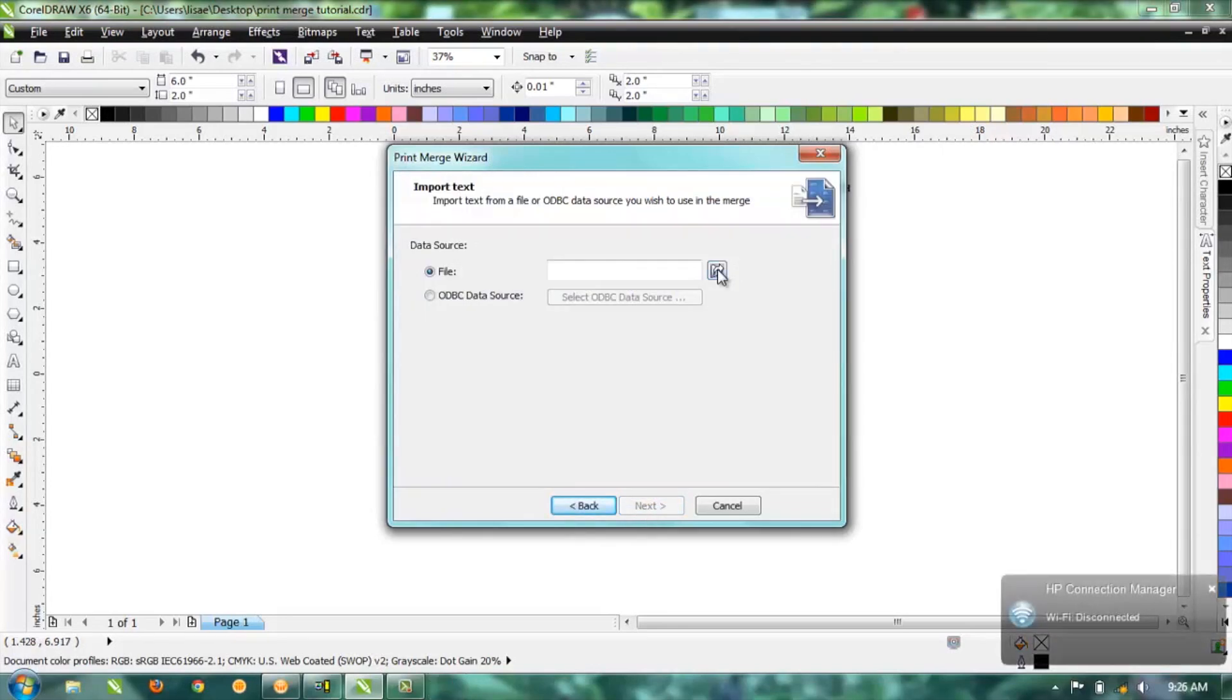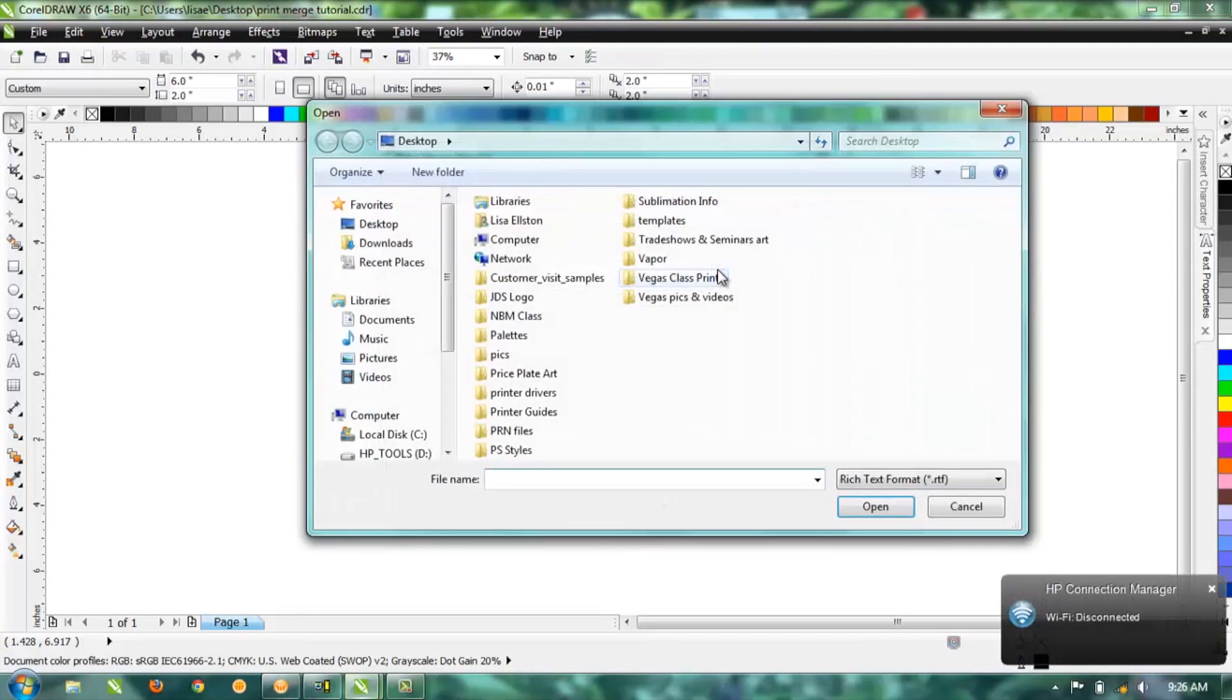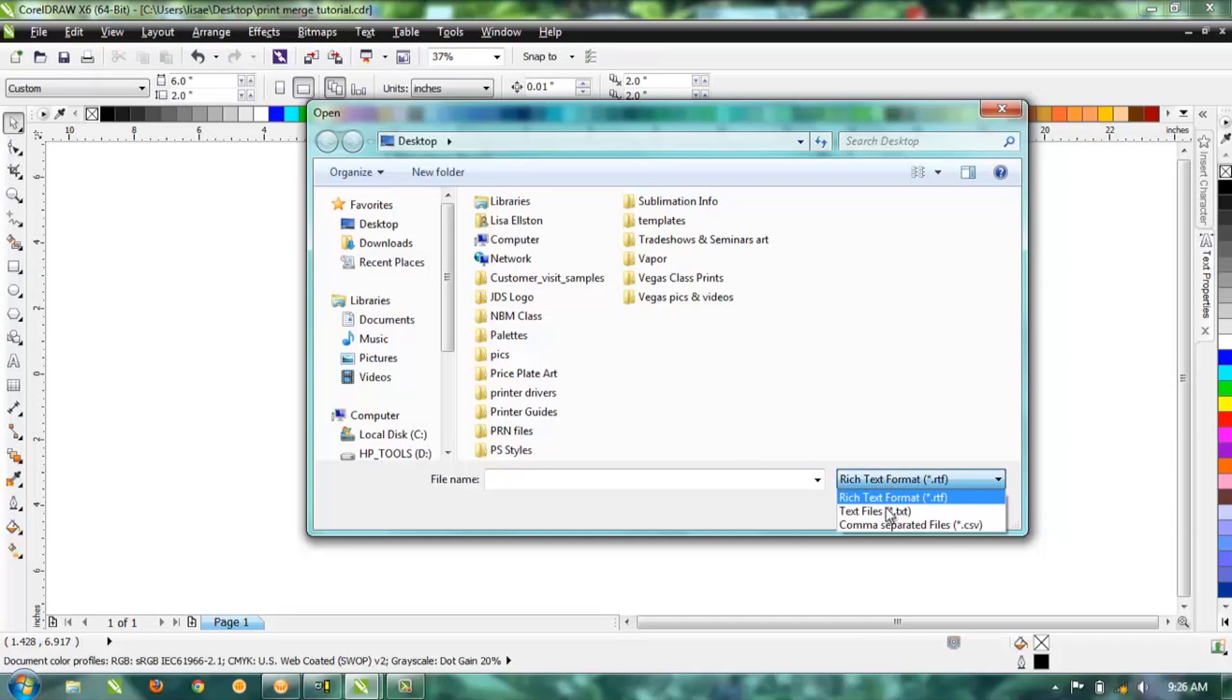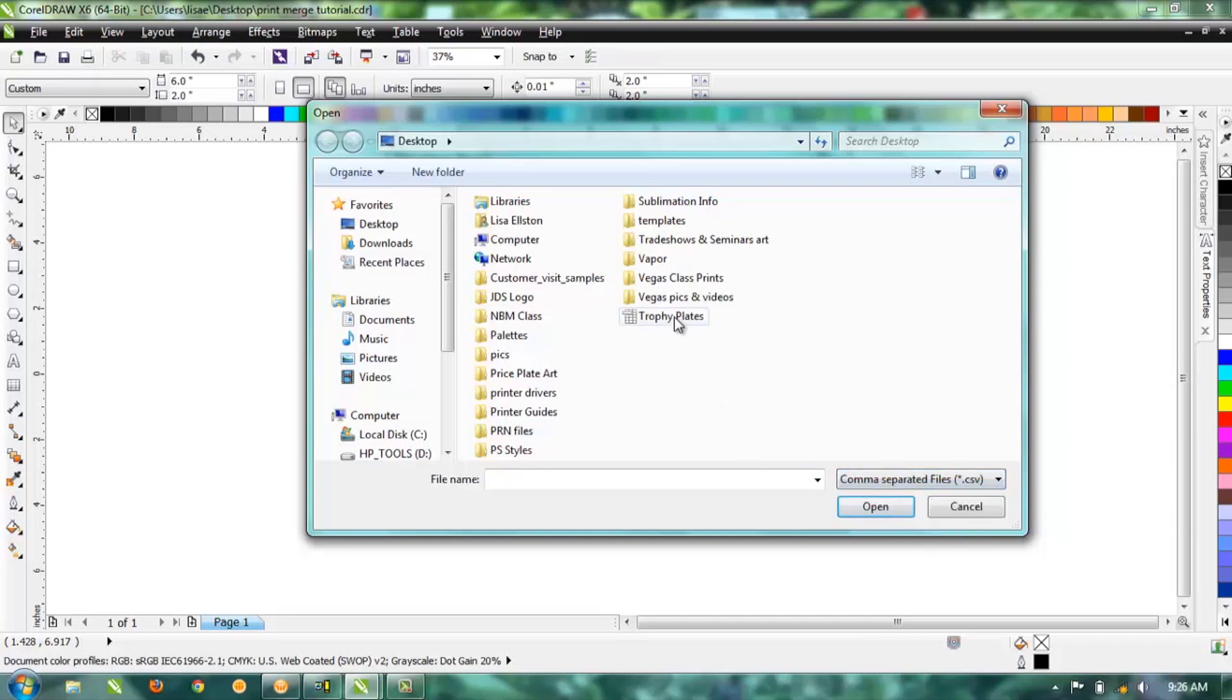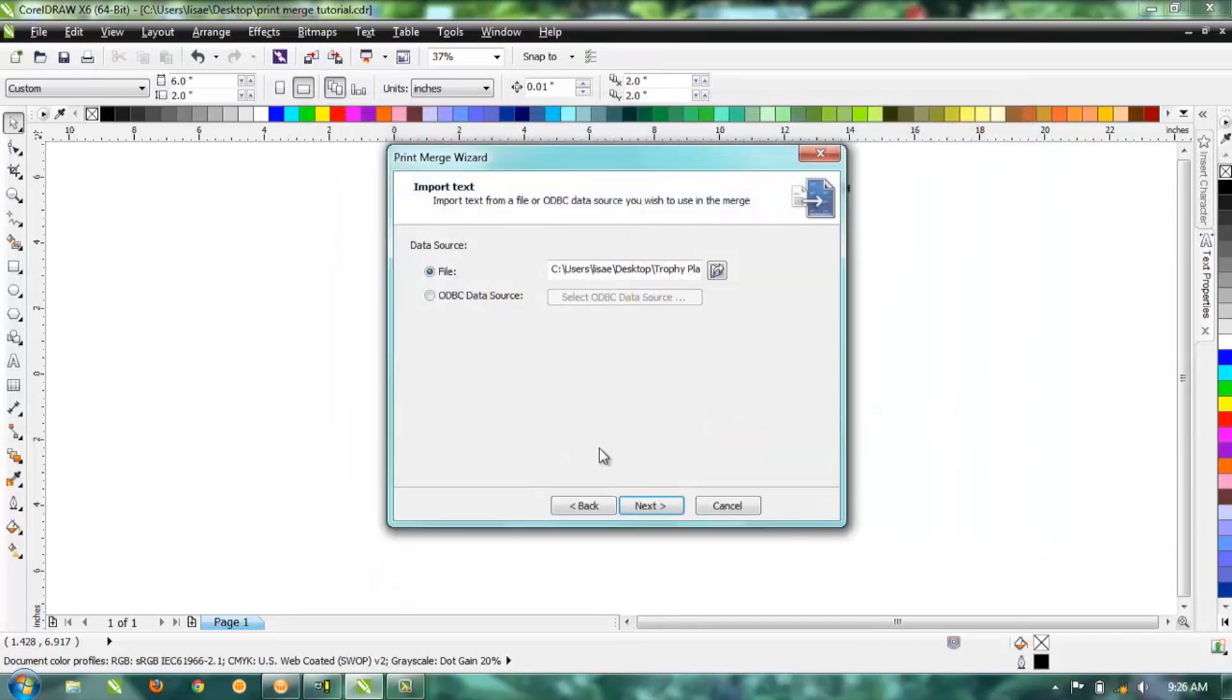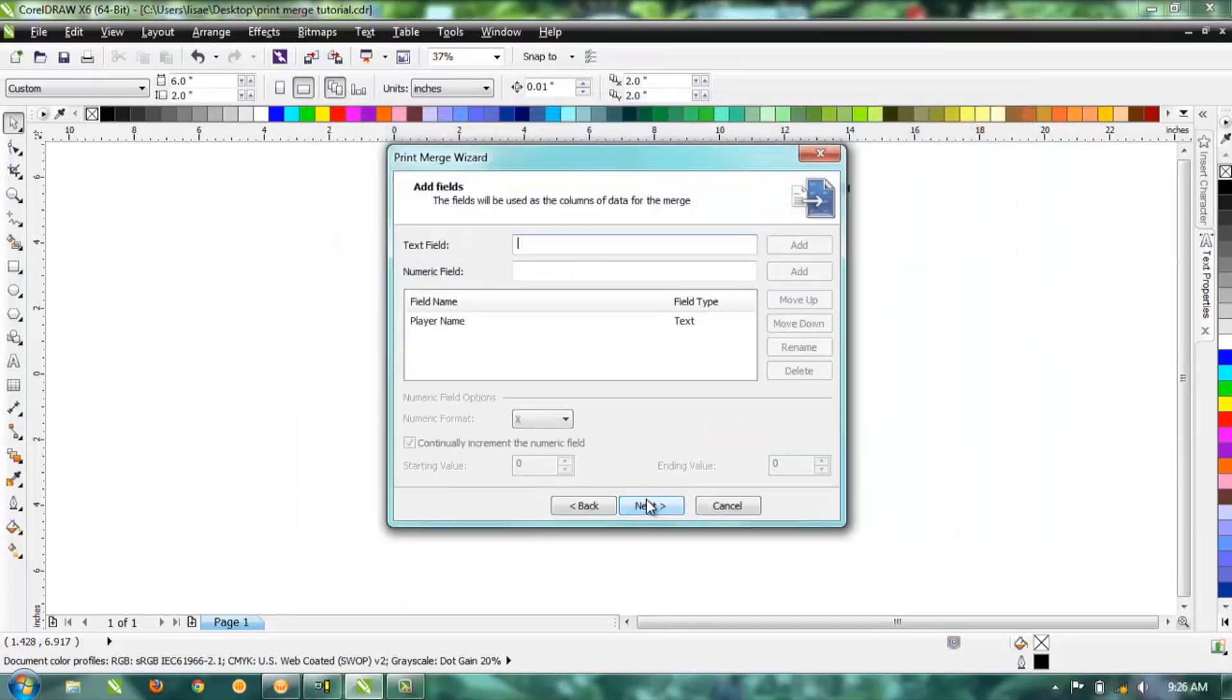Next, you're going to select and find the file that we have all our names in. It's not up here yet because it's actually looking for a rich text format, so we just need to make it look for a CSV file. There it is—go ahead and select it and then hit Next.